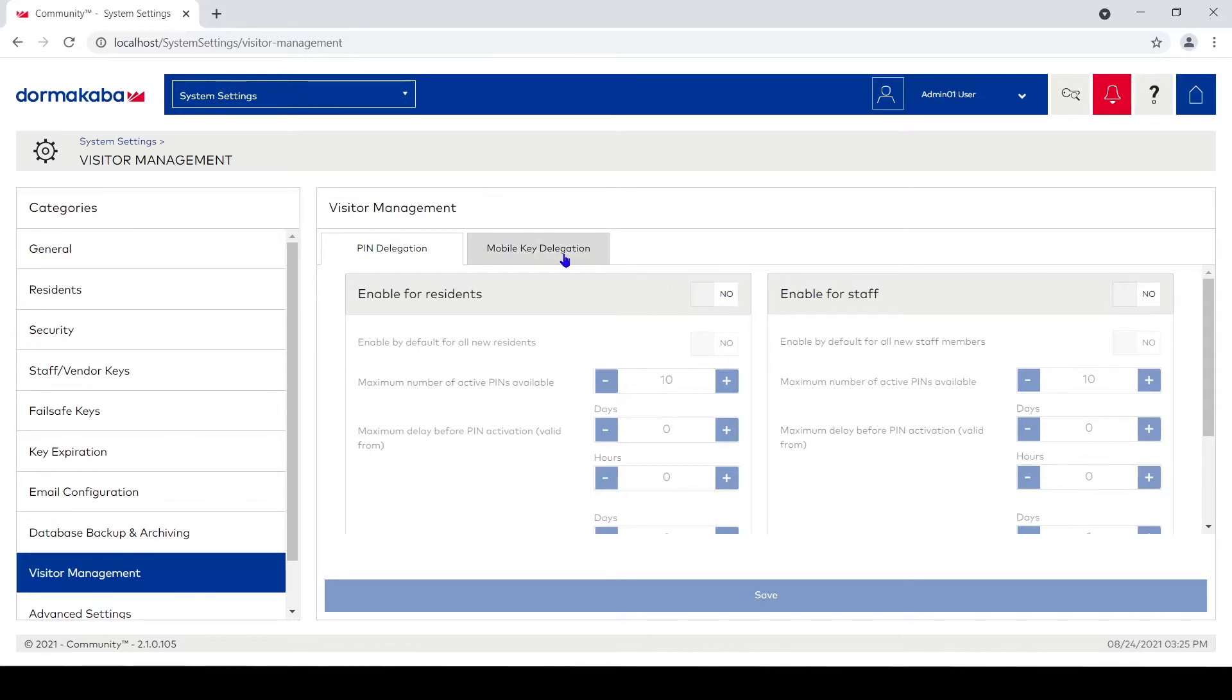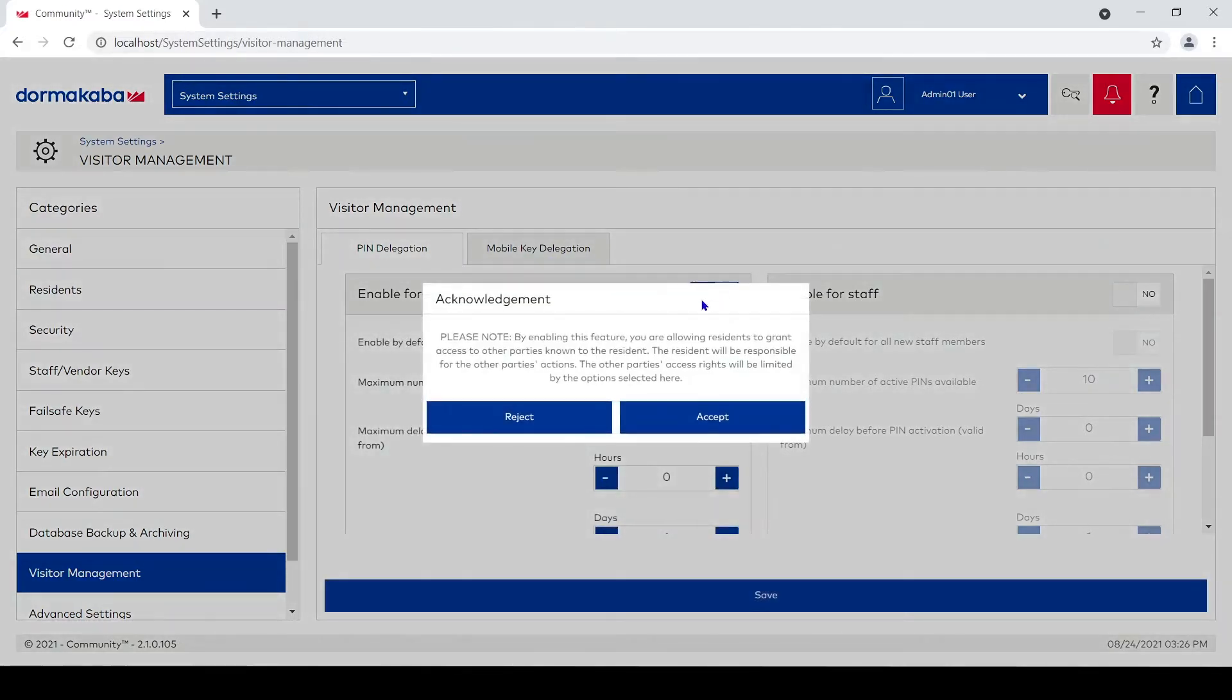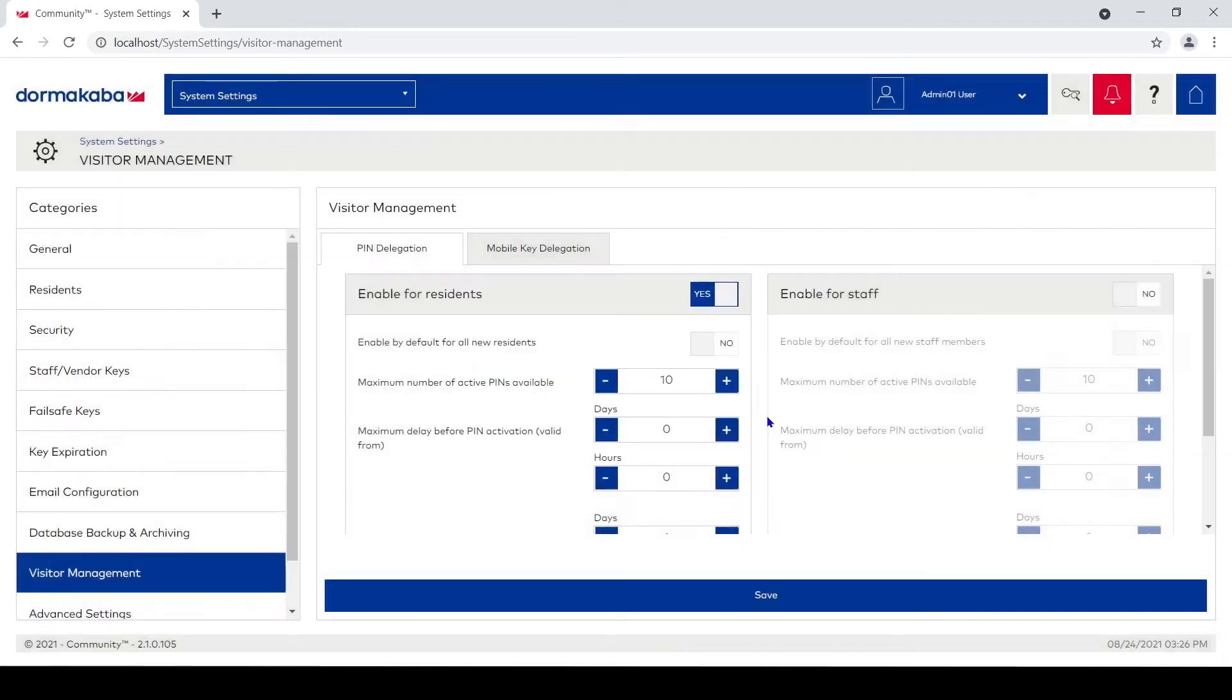You could also do longer pin codes. Staff could send these out, and then we have an option for residents to send out mobile keys. Right now we're under pin delegation, enable for residents. I'm gonna hit yes and it's gonna pop up a warning saying if you turn this on, residents can let other people in your property. You sure you want to do that? I'm gonna hit accept.